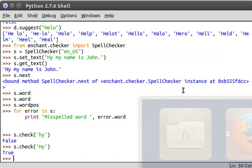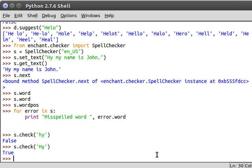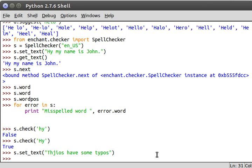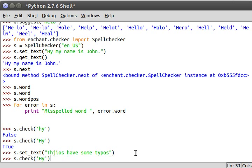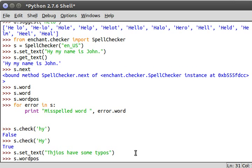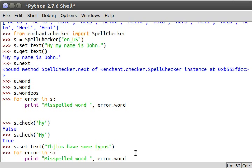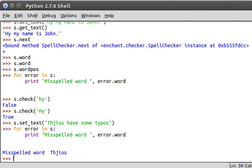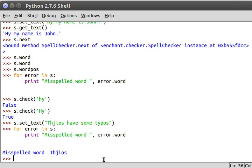Alright let's use a different text. Let's do s.set_text this has some typos. I should have said has but I actually wrote have. Alright so now we can run our loop for error in s and hey there's a misspelled word thegios. Truly truly I say to you thegios.